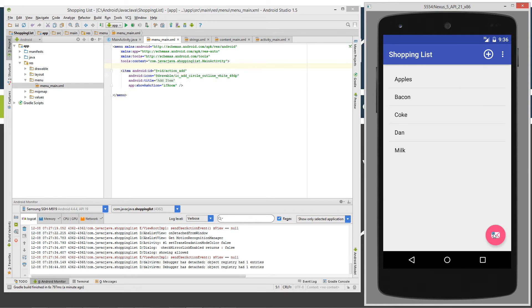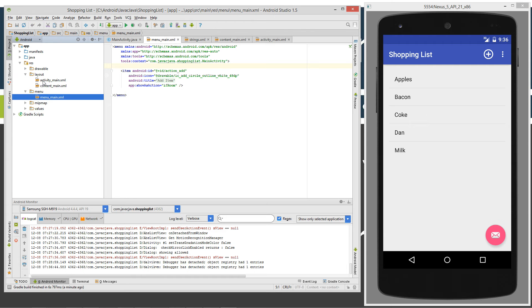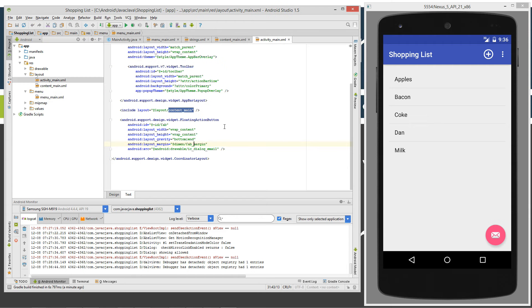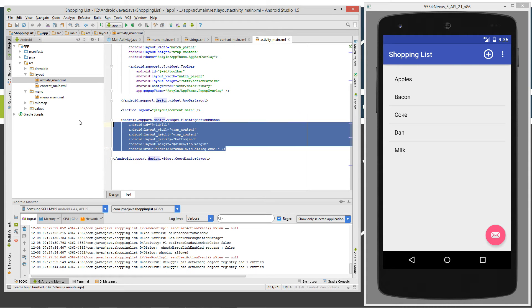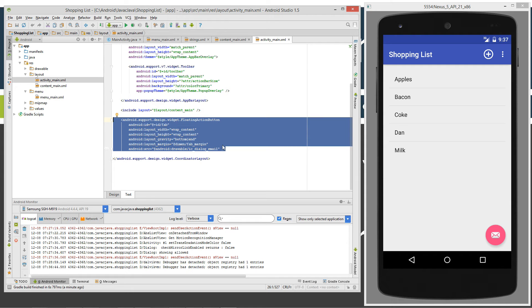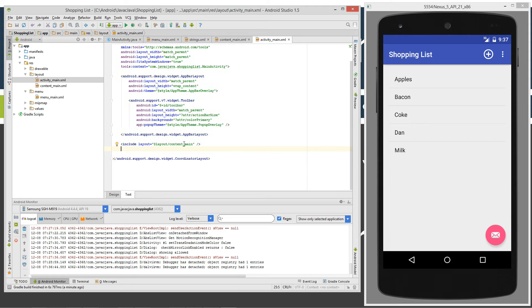Next thing you want to do is get rid of this guy down here, this floating action button. So let's go into our layout and select activity main. Down the bottom you can see here's the code for the floating action button widget there. So let's go ahead and delete that. And now we've got it out of the resources.